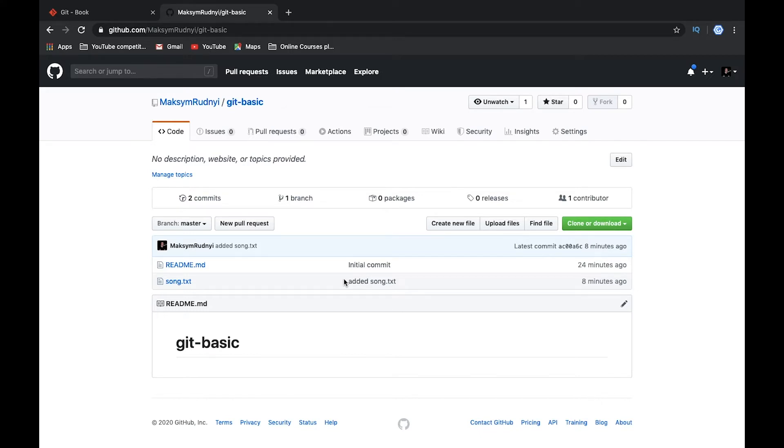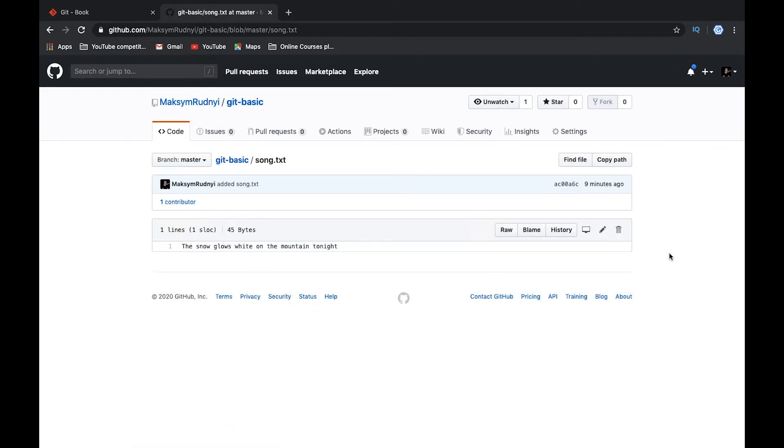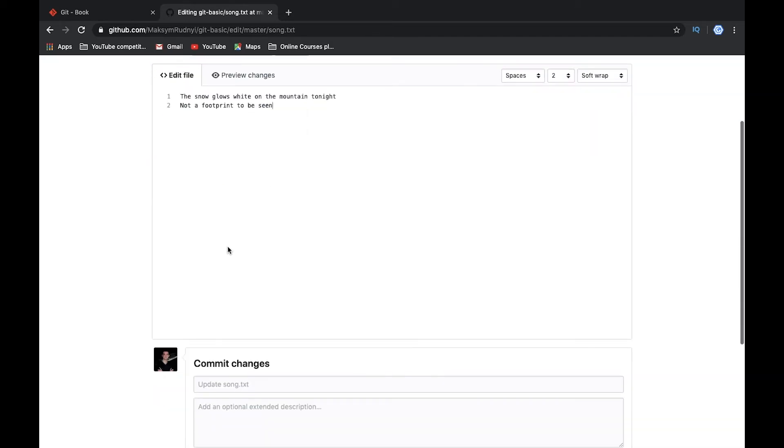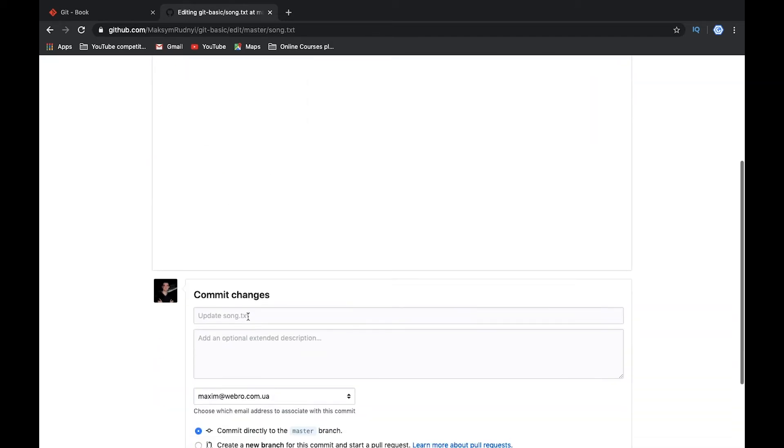For your local repository and synchronize your changes with theirs. Right now for demo, we will open our song.txt, and here in GitHub we can edit this file. Let's go to edit and add another line of our song. Let's add one new line, and here we need to leave a comment.